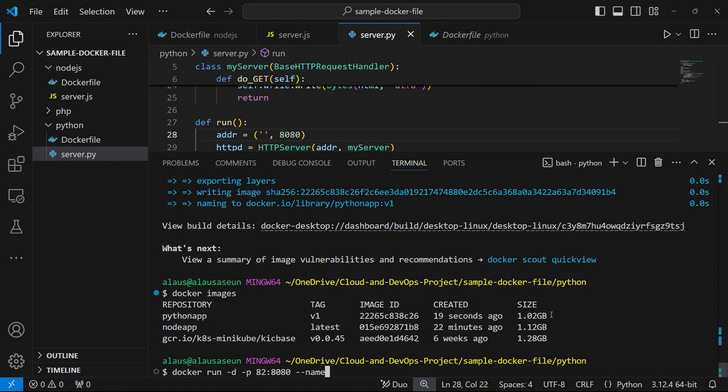I don't want Docker to give my container an arbitrary name, so I'll use --name to give it the name 'python'. The beauty of naming your container is that it makes it easier to reference, since the container ID is a long arbitrary hexadecimal number you can't memorize. Whether you want to check container logs or log into the container, it's much easier to use a name than the container ID.